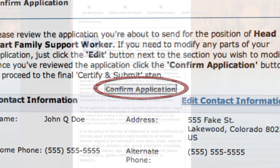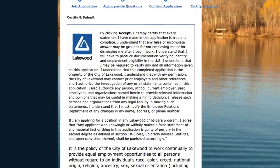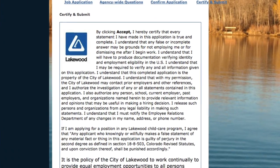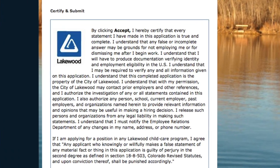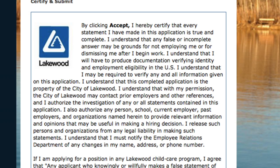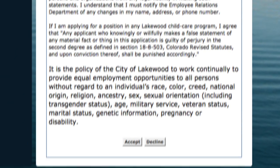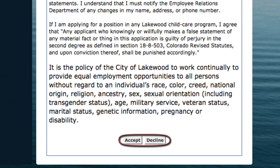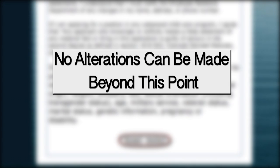The final page is a legal certification of your application — an official final step to submitting your application. If you provided truthful information and are ready to apply, click the Accept button and your application will be sent. After this, no more revisions can be made, so be certain your application is fully completed before clicking Accept.